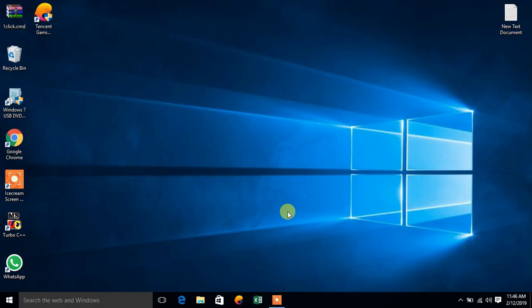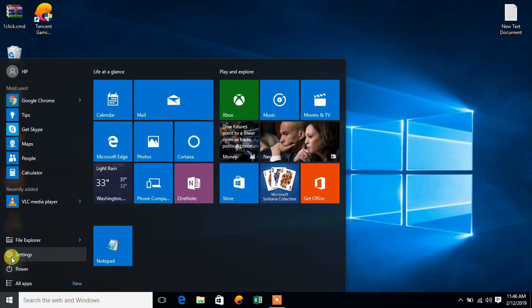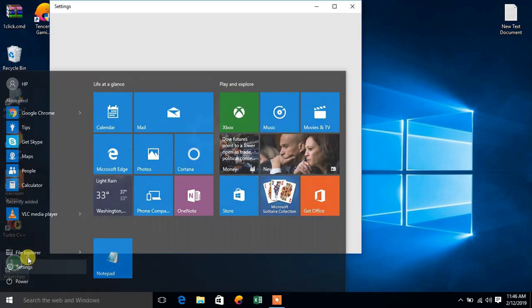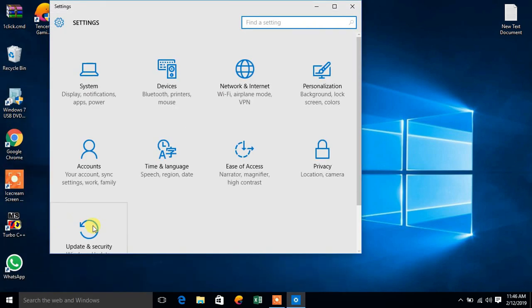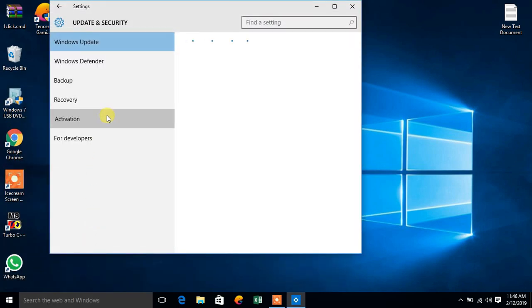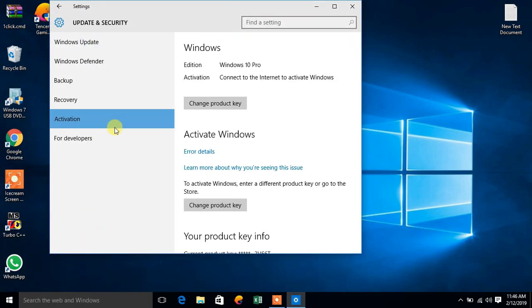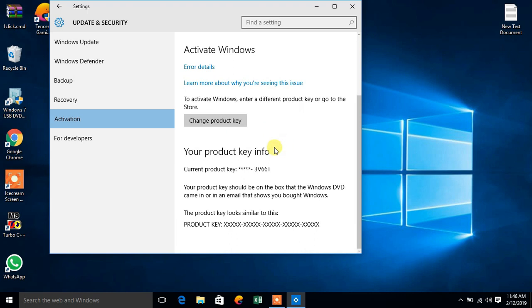First of all you need to have an active internet connection. Now let me show you that my windows is not activated. So here we go to the activation tab. You can see the windows is not activated.